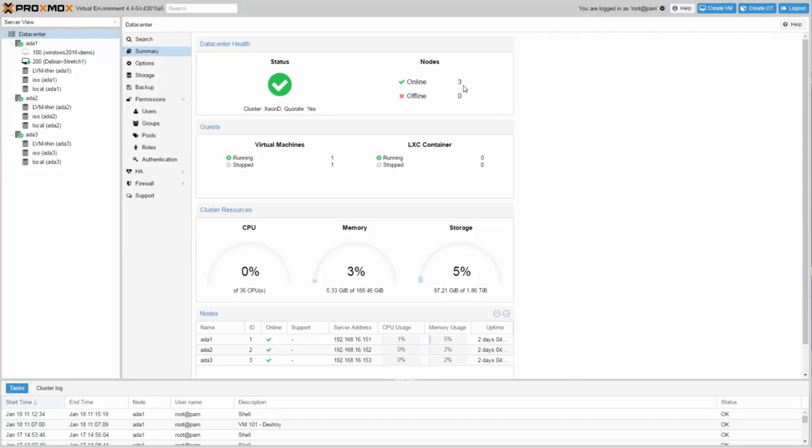At the end of this tutorial you will know how to build a free and open source hyperconverged virtualization and storage cluster.